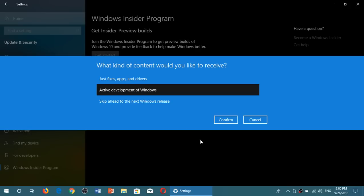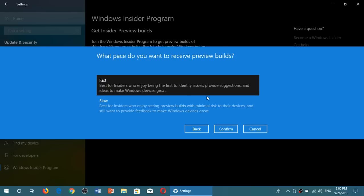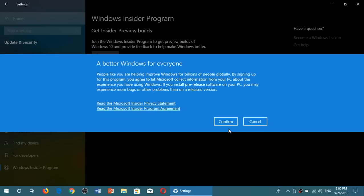And here you will choose the Active Development of Windows. You will confirm that that's what you want. And you'll click Fast for Fast Ring and confirm once again.